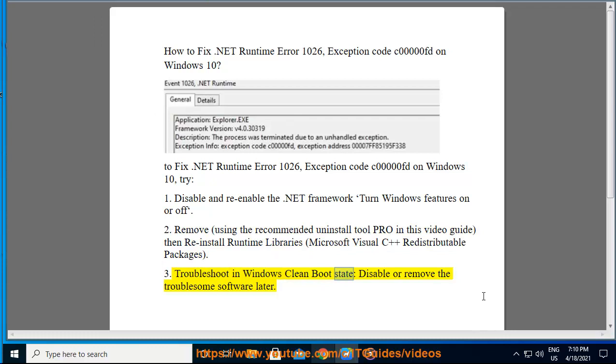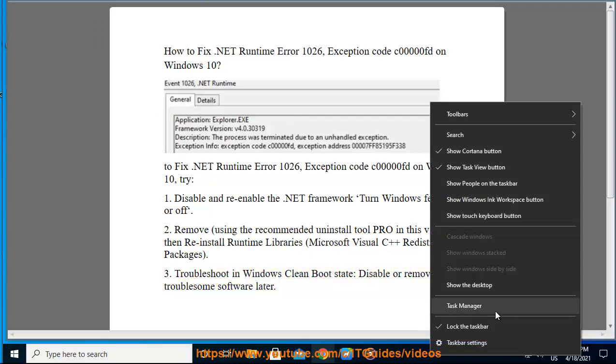Fix 3 - Troubleshoot in Windows clean boot state. Disable or remove the troublesome software.